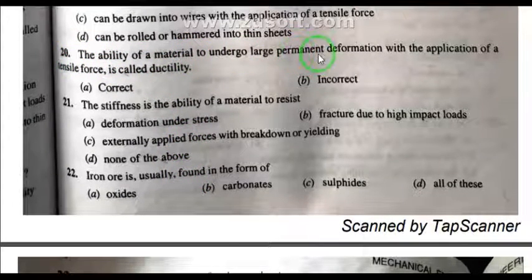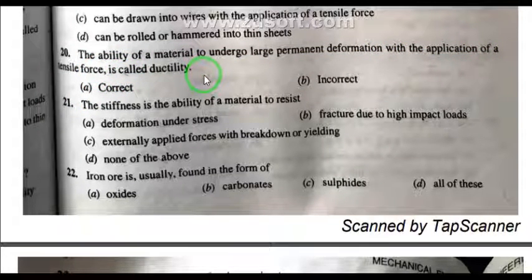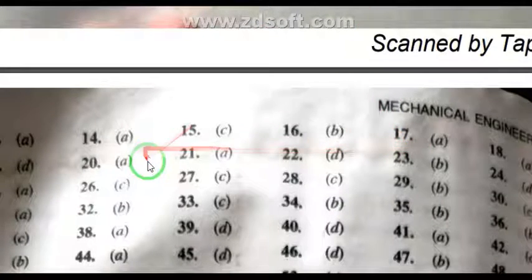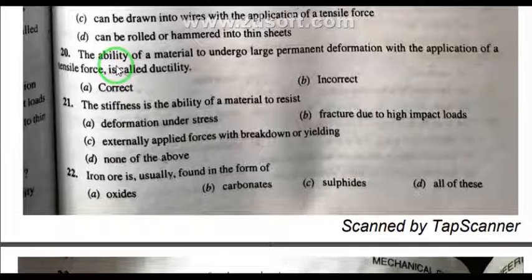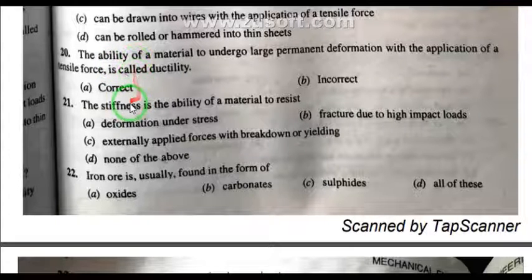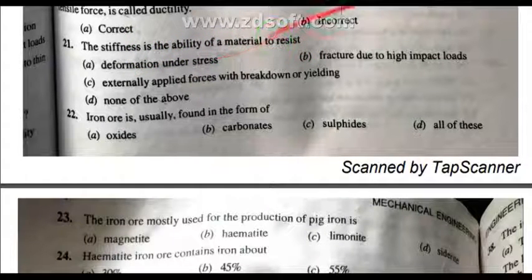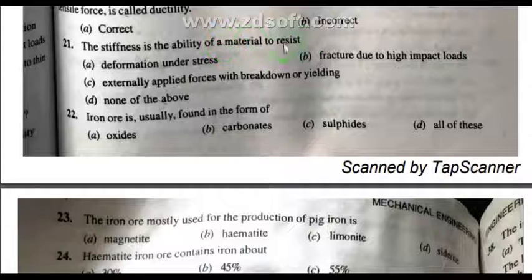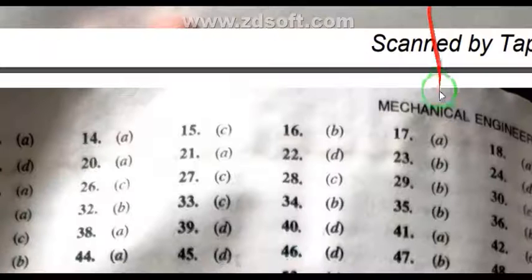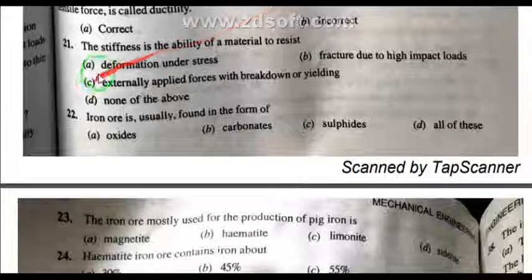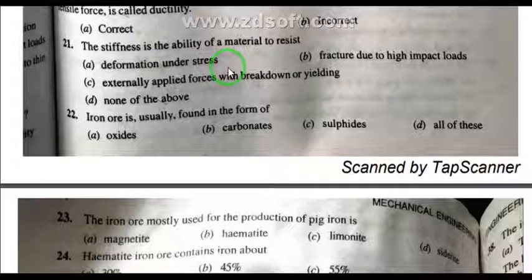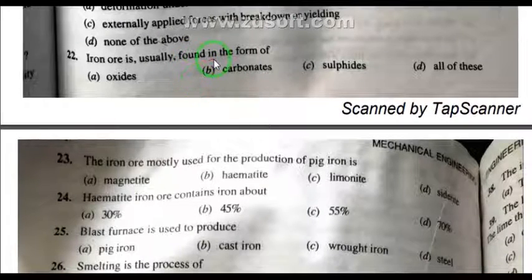Question 20: The ability of material to undergo large permanent deformation with the application of tensile force is called ductility — correct statement. Question 21: Stiffness is the ability of material to resist deformation under stress — that is the correct definition.